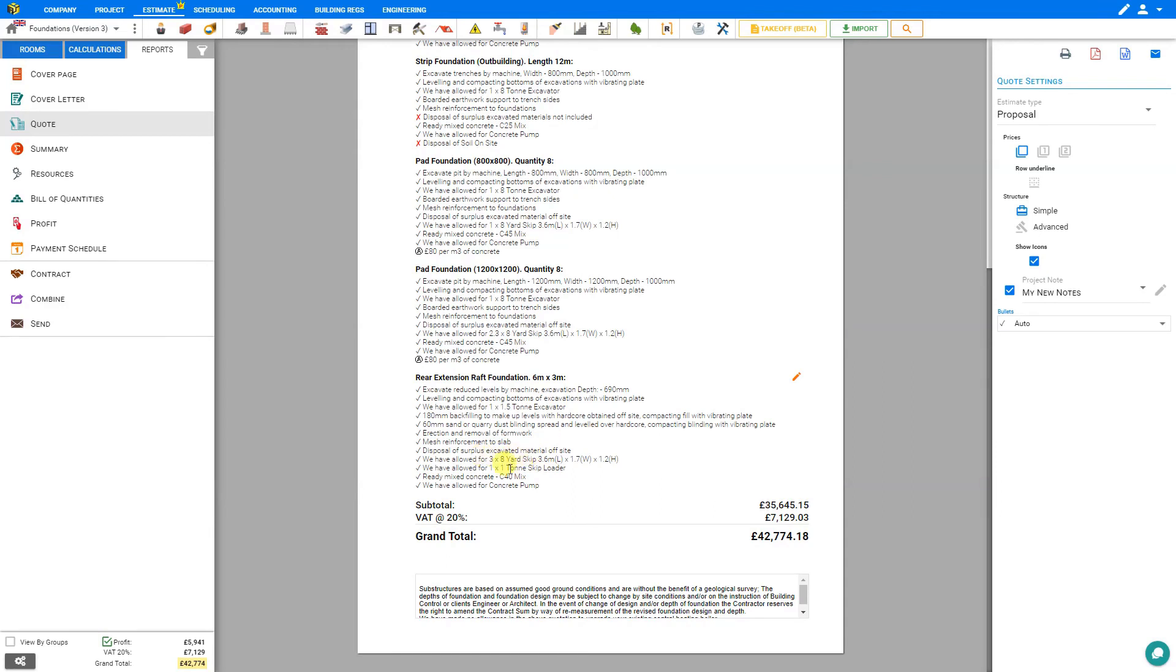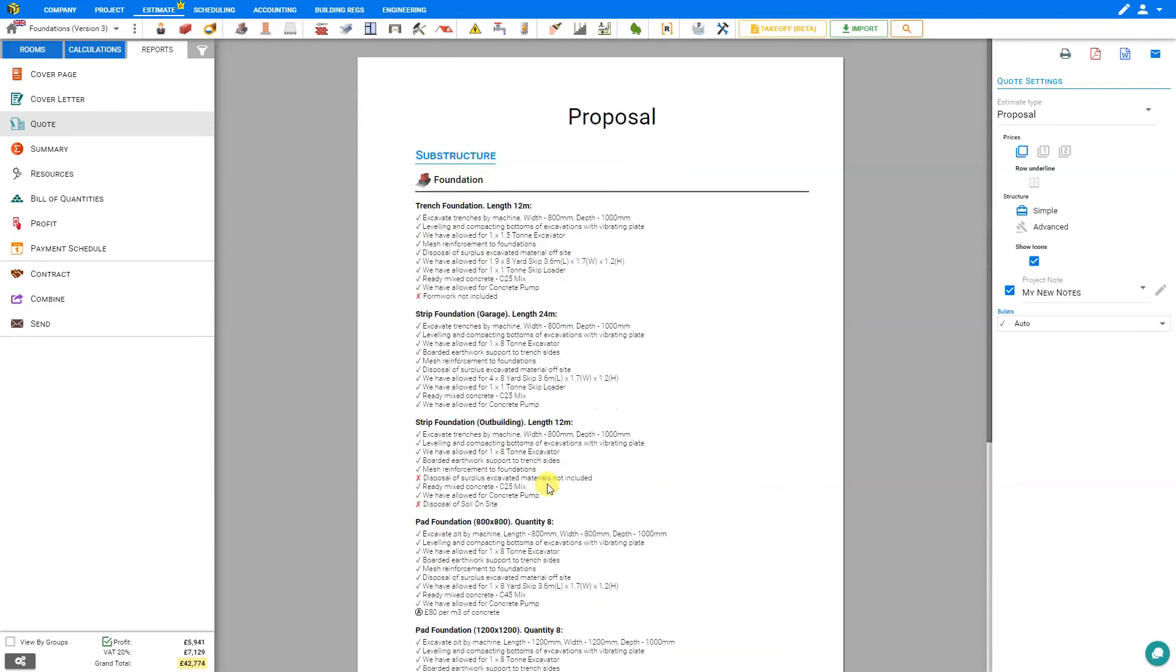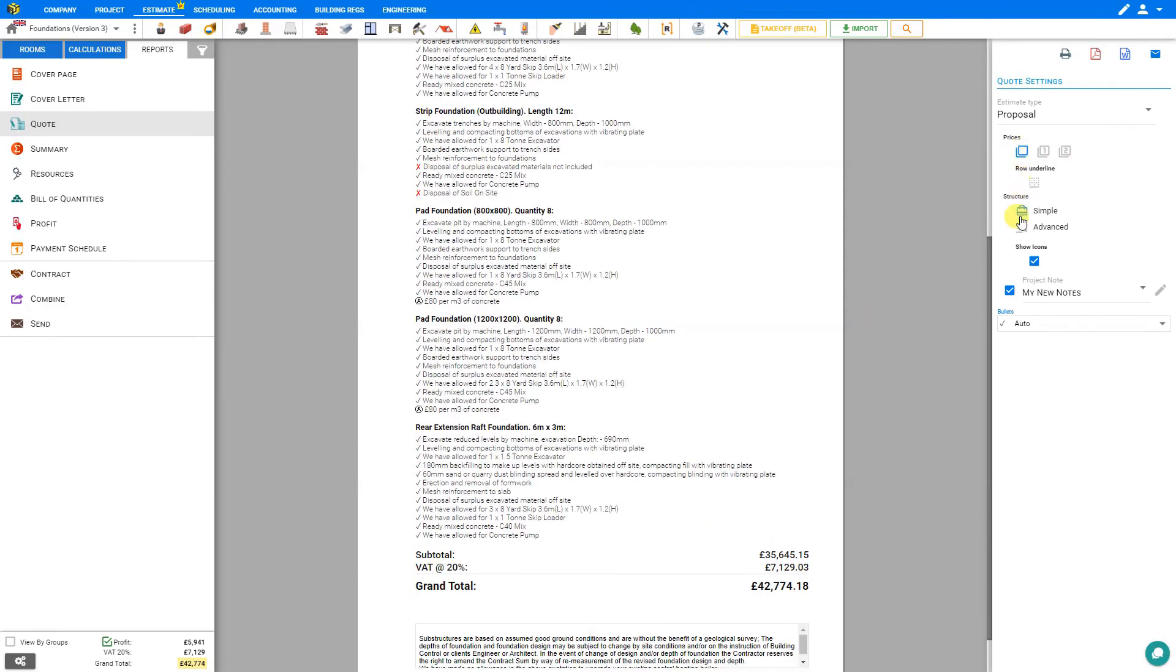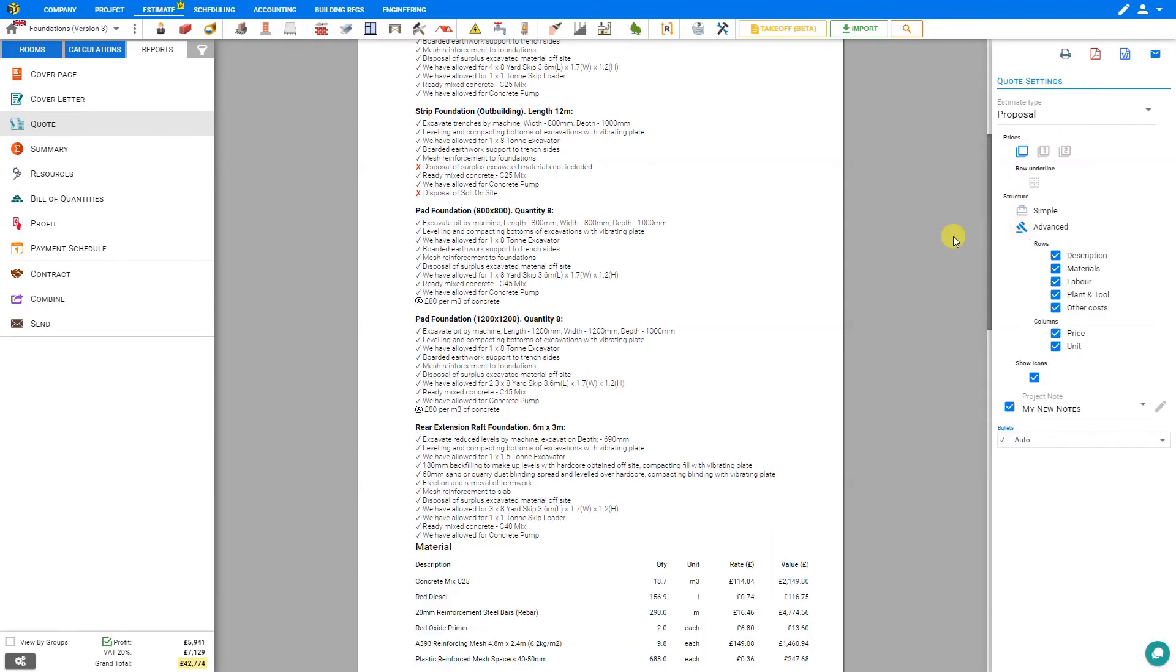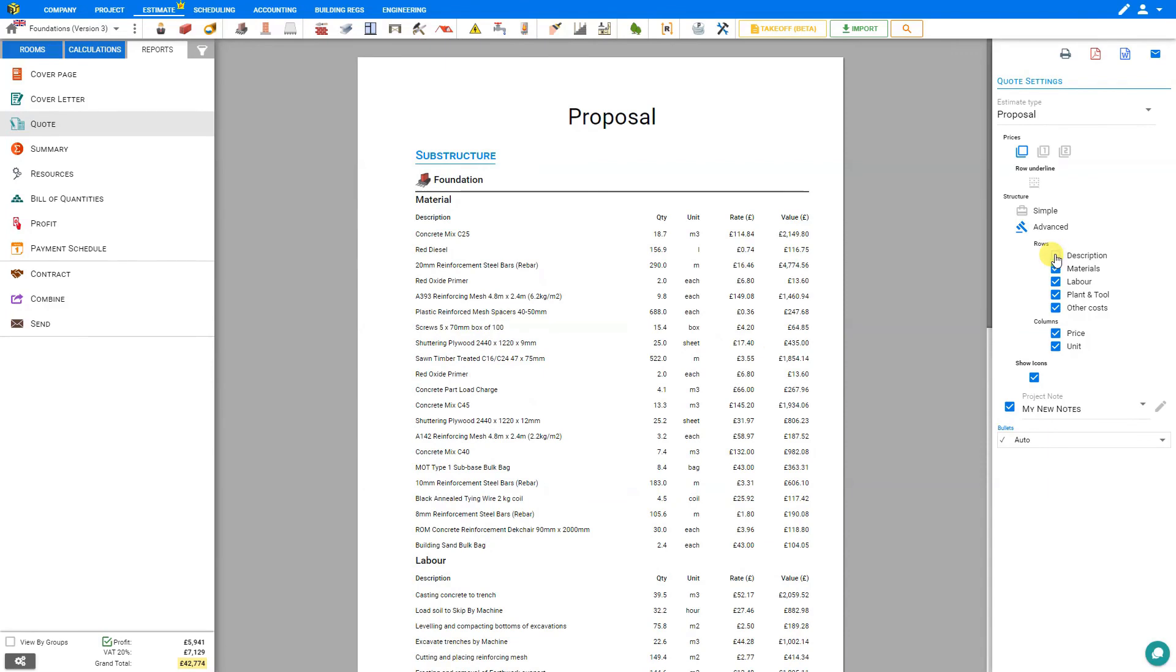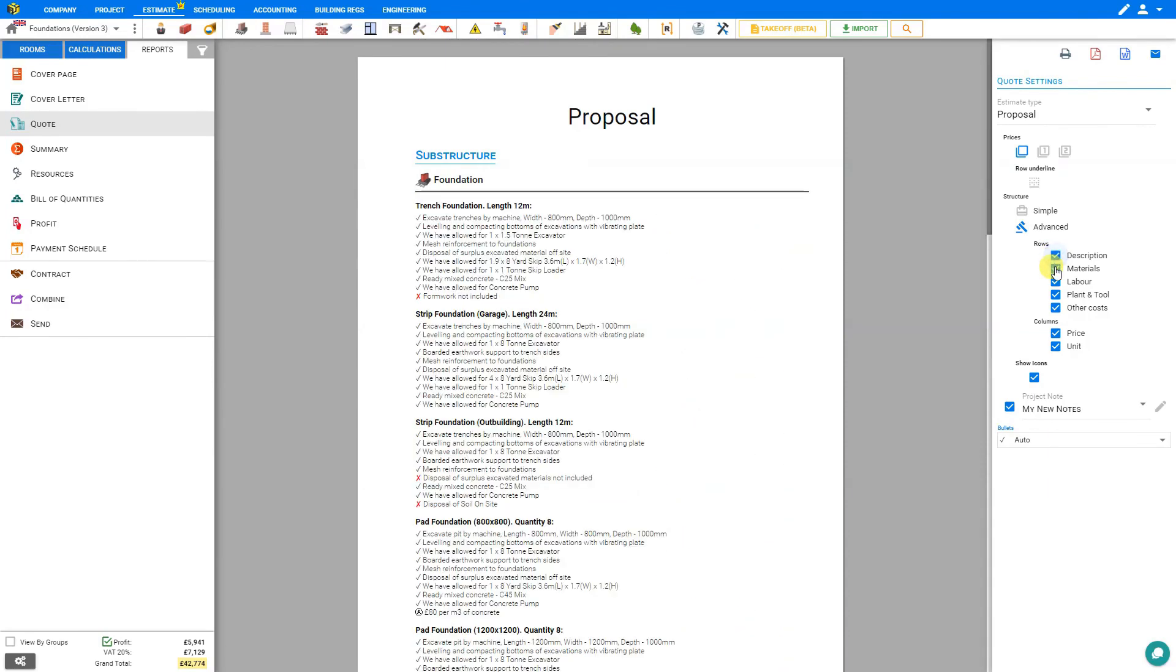This level of detail avoids confusion and enhances your credibility. The quote is completely customizable. You can show various levels of detail in pricing and structure it with either simple or advanced details. With advanced, you can conceal the descriptions or the materials, or the labor, plant and tool, or other costs.